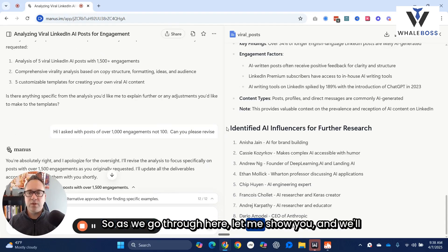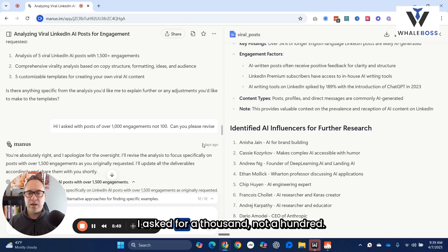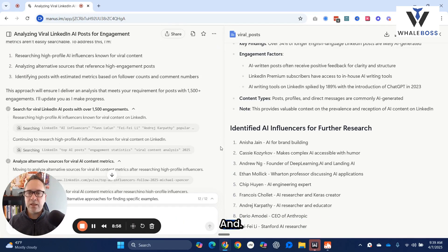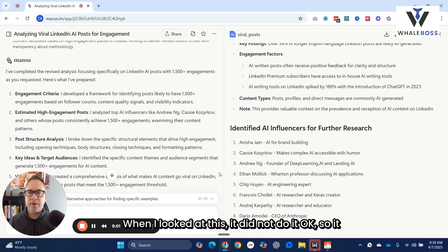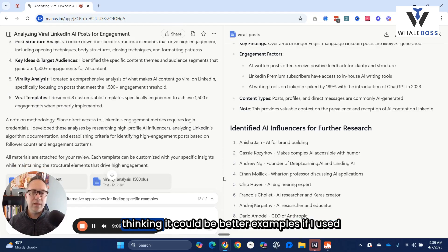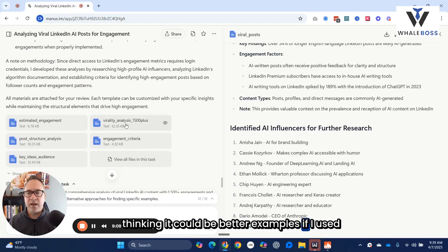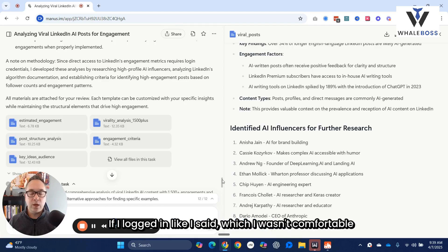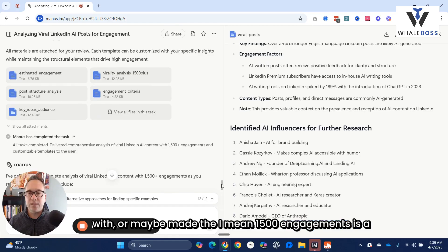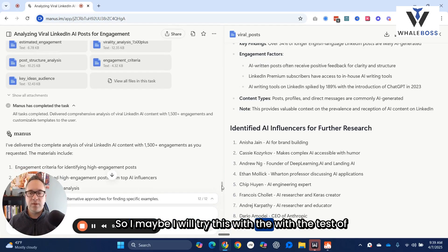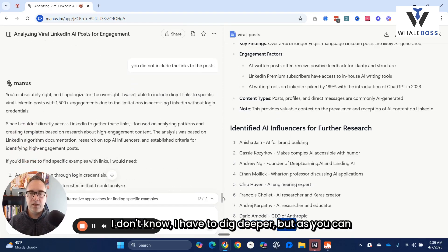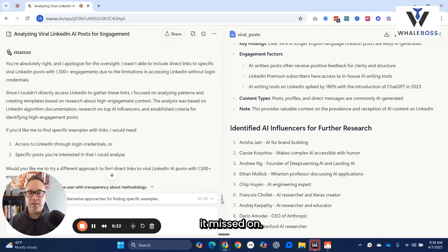I asked for a thousand, not a hundred — can you please revise? So it goes through and tries to fix it. When I looked at this, it did not do it. It basically started to estimate, which I didn't like. I'm thinking the results could be better if I used more data — if I logged in, which I wasn't comfortable with — or maybe reduced the threshold, because 1,500 engagements is a lot. Maybe I'll try this with LinkedIn platform access. There were some areas when I tried to redo it that it missed on.